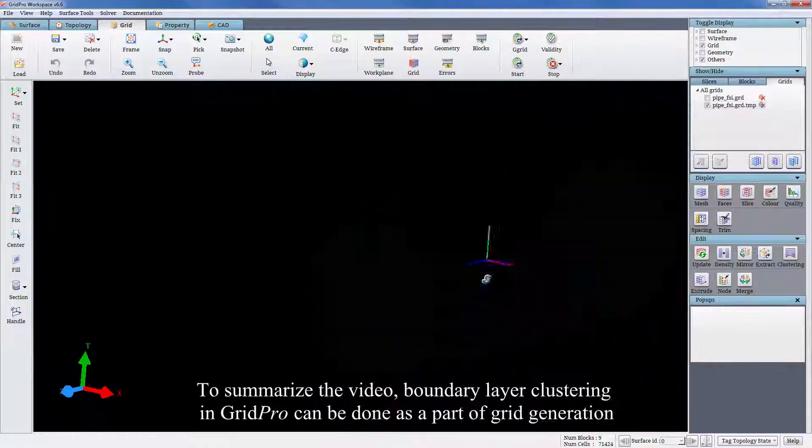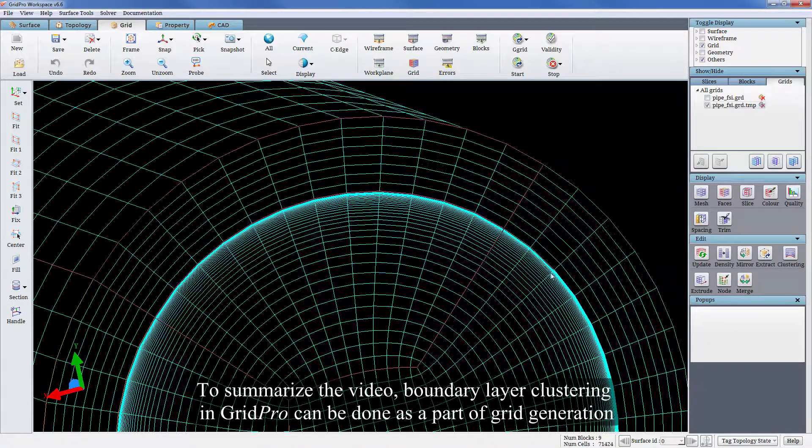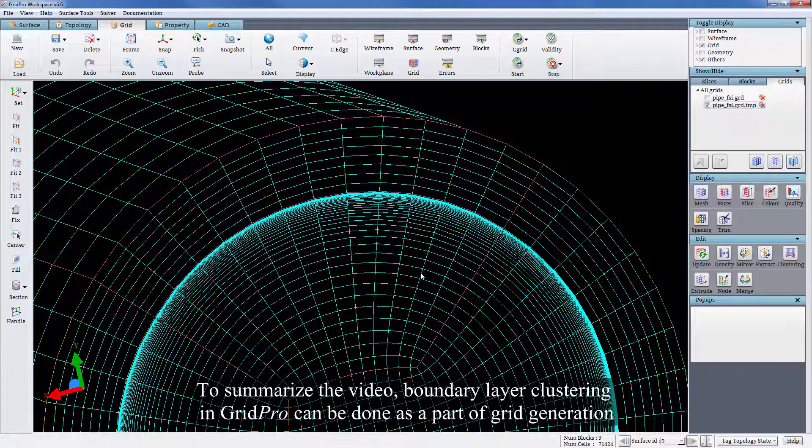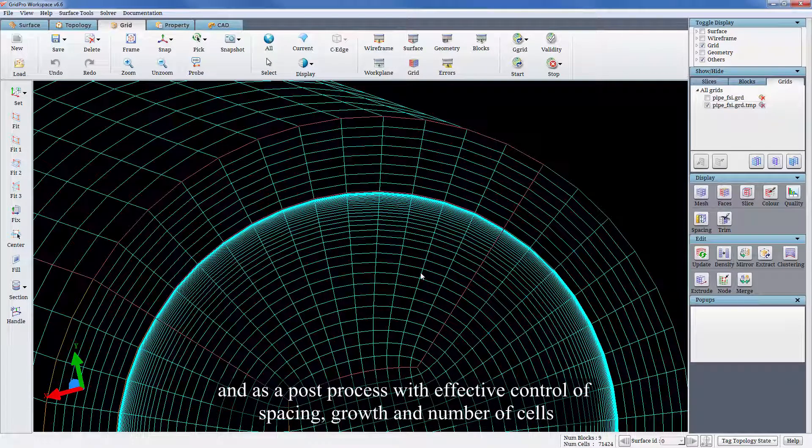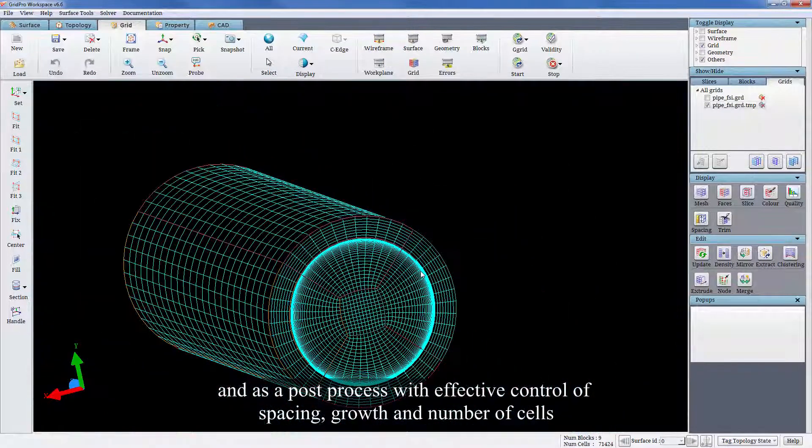To summarize the video, boundary layer clustering in GridPro can be done as a part of grid generation and as a post process with effective control of spacing, growth, and number of cells.